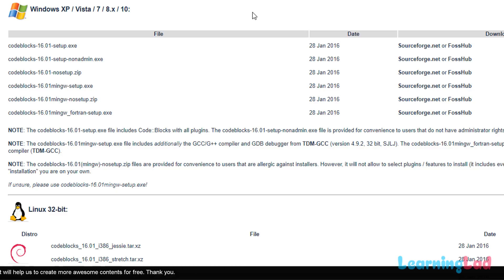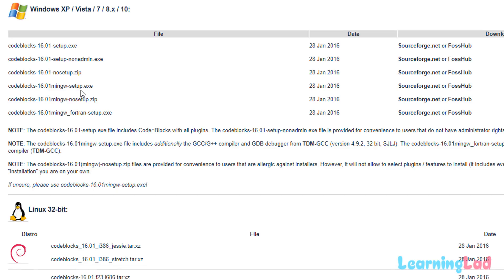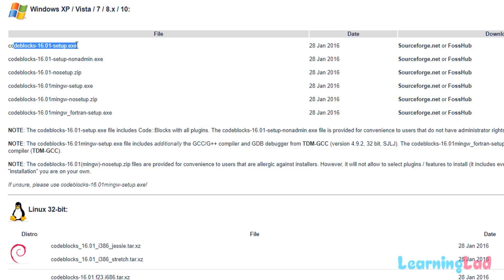In the previous video I already downloaded and installed MinGW, so I will just download and install Code::Blocks IDE only. If you haven't installed MinGW, you can download Code::Blocks 16.01 along with the MinGW setup .exe. Since I already have MinGW installed, I'll download the Code::Blocks 16.01 setup from SourceForge.